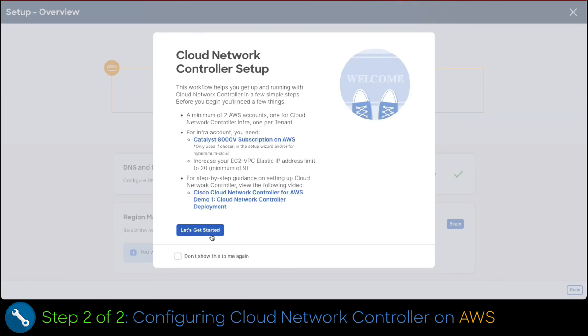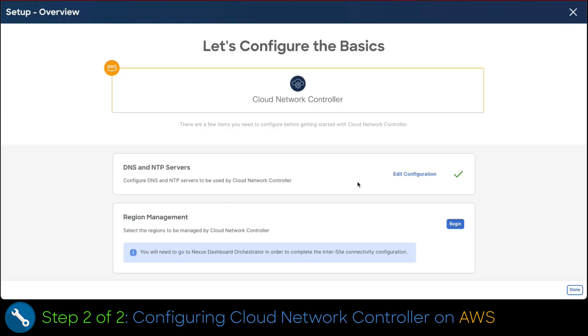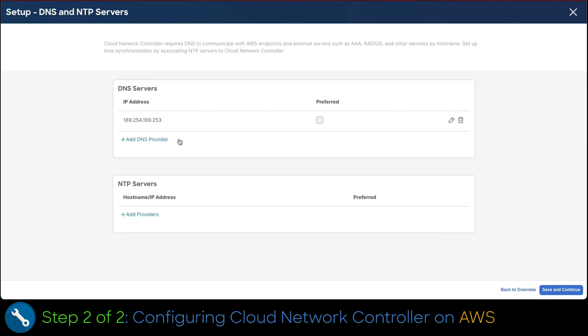Now, remove the pop-up by pressing the let's get started button. The first thing that we are going to set up on the controller is the DNS and NTP servers. To do that, click on the edit configuration button. We have to add at least one DNS server and one NTP server.